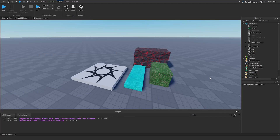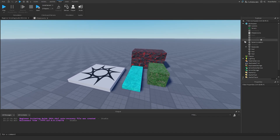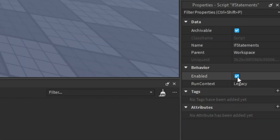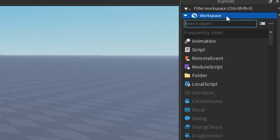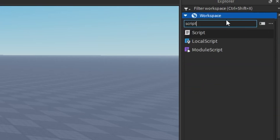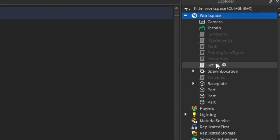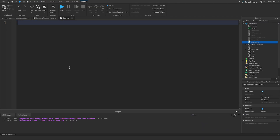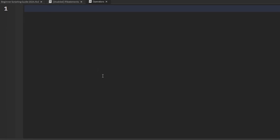Welcome back to my Roblox beginner scripting tutorial series. My name is BrawlDev, and in this episode we'll be discussing operators. Just like at the start of every tutorial, we're going to click on our script from the previous episode, disable it, insert a new script inside the workspace by searching up 'script', inserting it, then right-clicking to rename it 'operators', and hit enter. Then we'll delete our existing code so I can introduce what operators are.